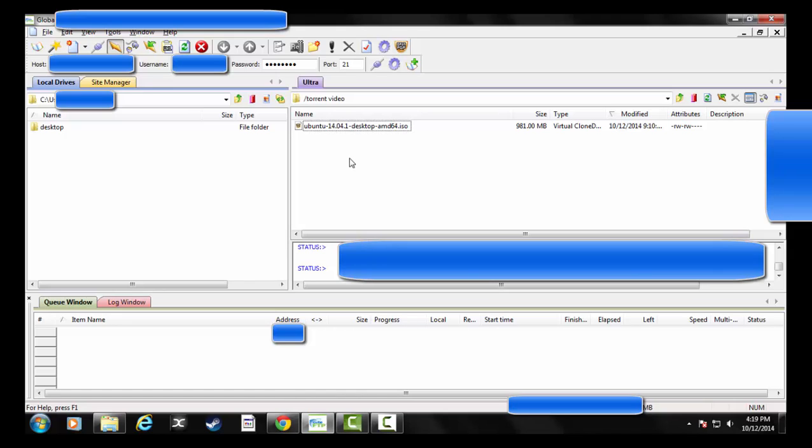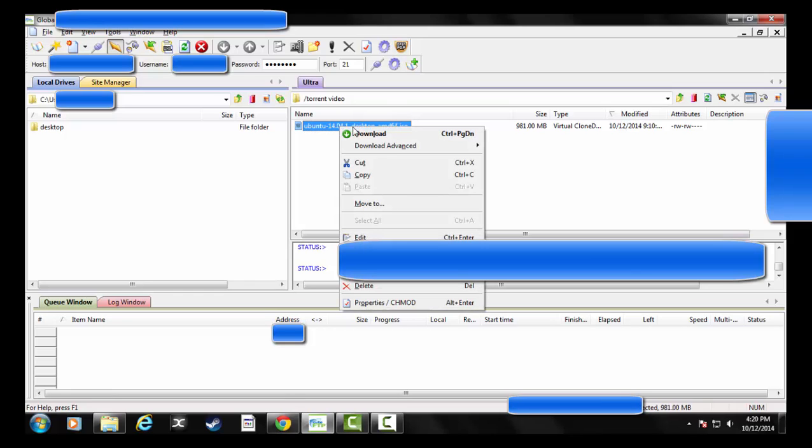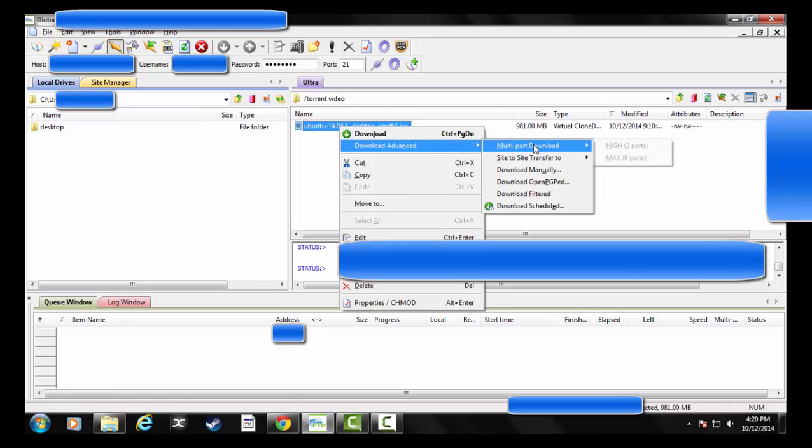Now what's really nice about this cuFTP is I can essentially break a file up into eight different files and download them all at once to get the most of my internet connection as opposed to just pulling the one file. So if I right-click and say download advanced multi-part...